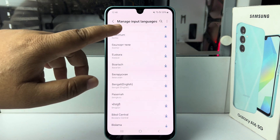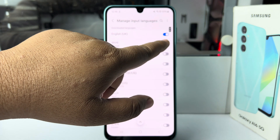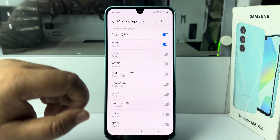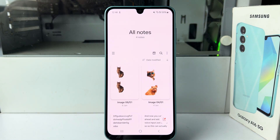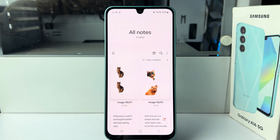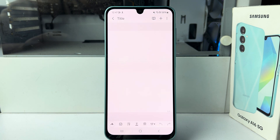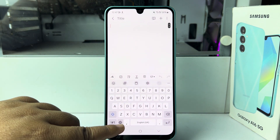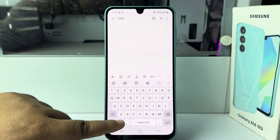Once the language is downloaded, scroll up and make sure to turn on the language. Once you enable the language, go ahead and open your keyboard from any app. On your keyboard, you will find a little globe icon — tap on the globe icon to switch your keyboard.